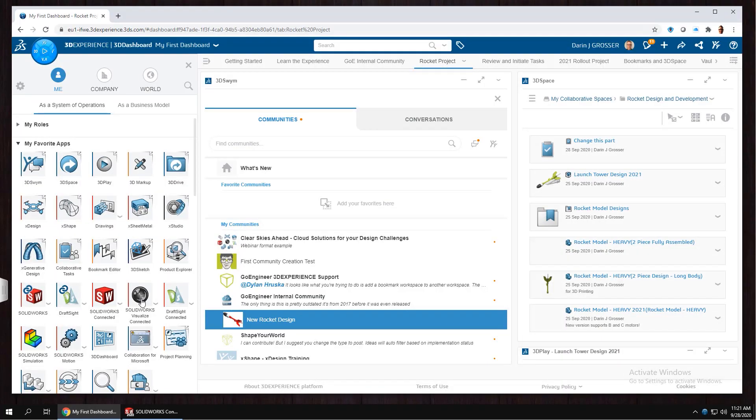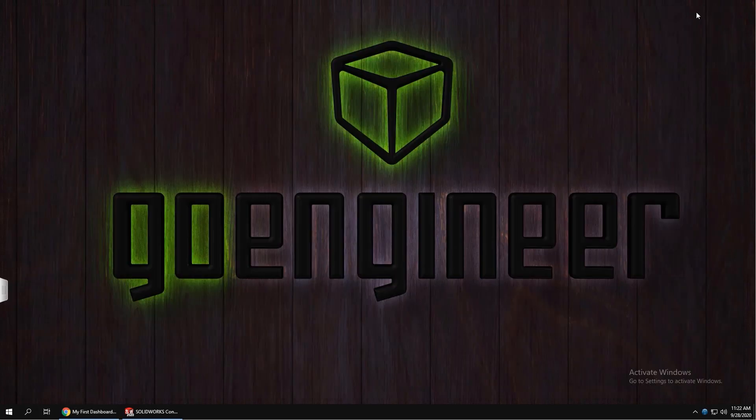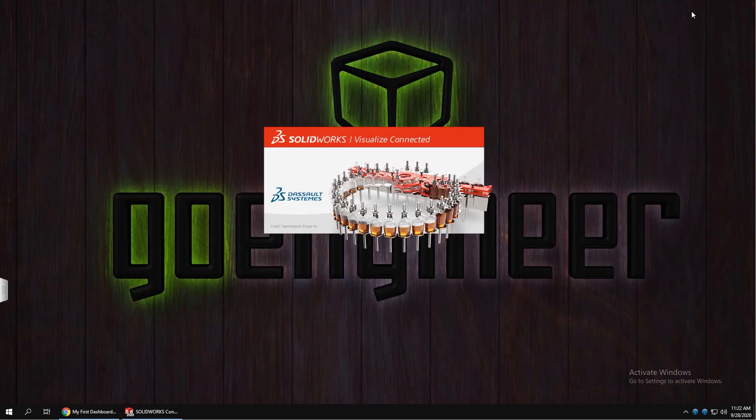Now, of course, when you have 3DEXPERIENCE WORKS PRO or Premium, you also get Visualize Connected to create high-quality imagery from your engineering data.